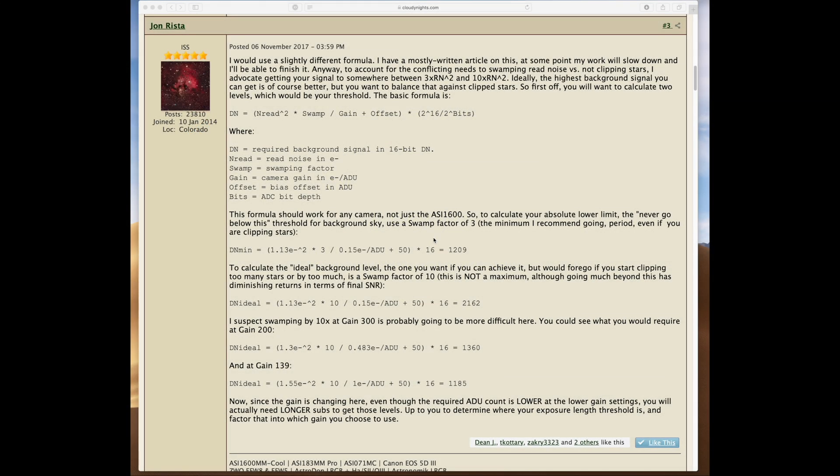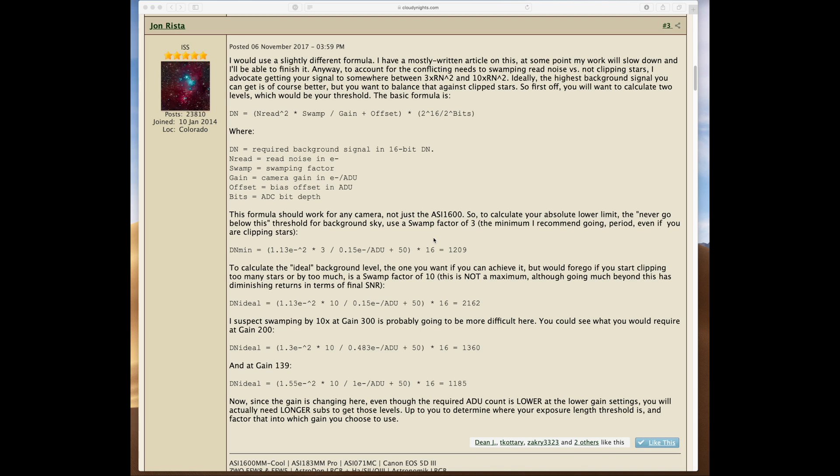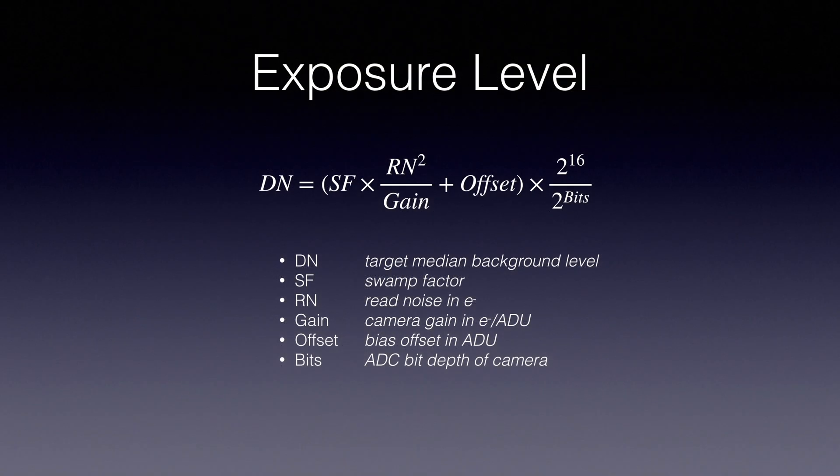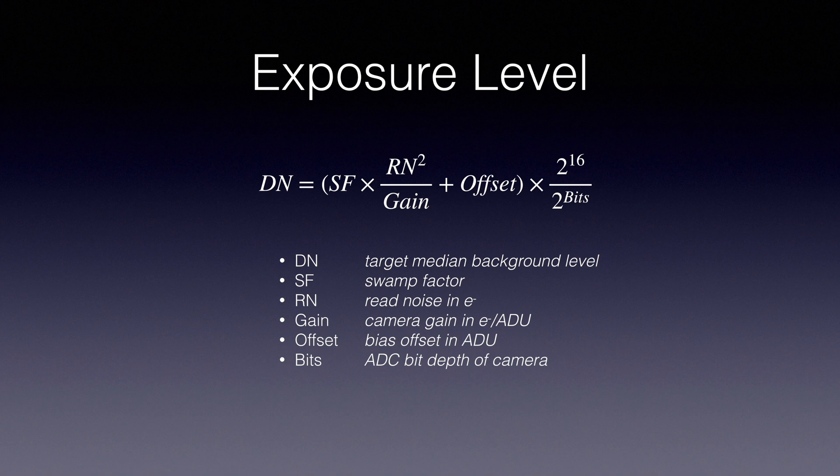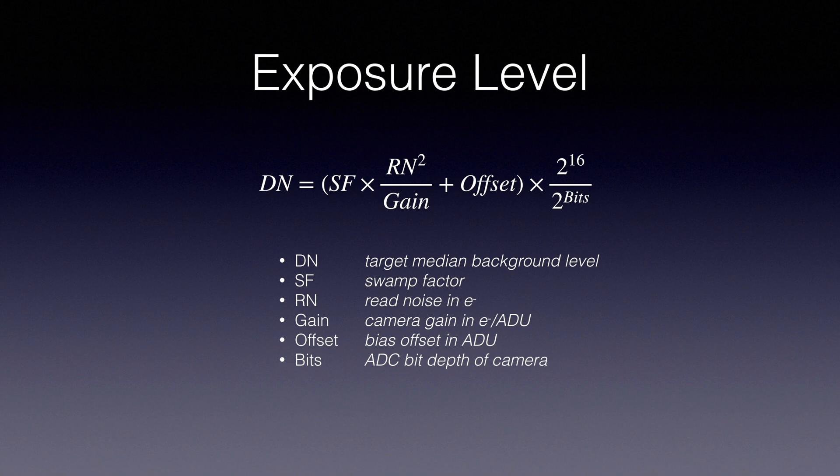The place where we're going to begin is the equation to determine what your optimal background signal level should be. This is based on the work of John Rista and his Cloudy Nights post. Here's John's equation. DN is the target median background level that we want to get. We'll be able to look at that in our acquisition program, whether it's Sequence Generator Pro or Nina. SF, the swamp factor, is basically a multiplicative factor to determine how much more exposure we need to bury the read noise. Read noise is the read noise inherent in the sensor. If we take a zero length exposure, it should be made up primarily of read noise and offset. We need that read noise in electrons.